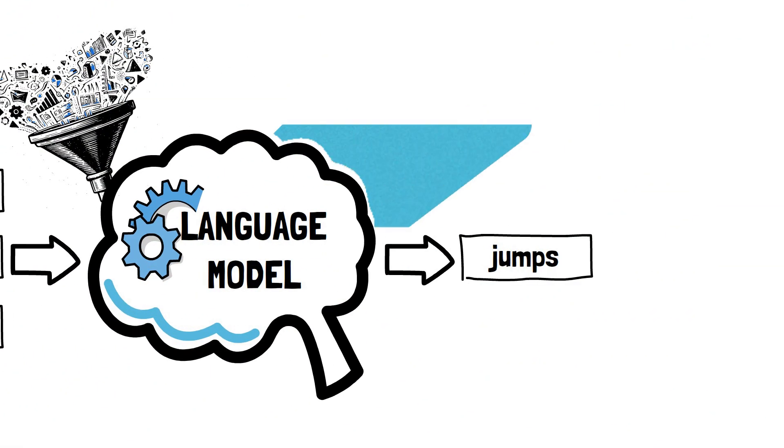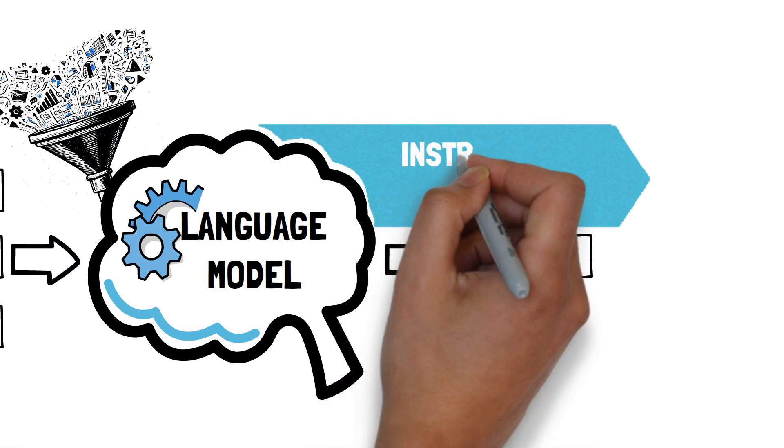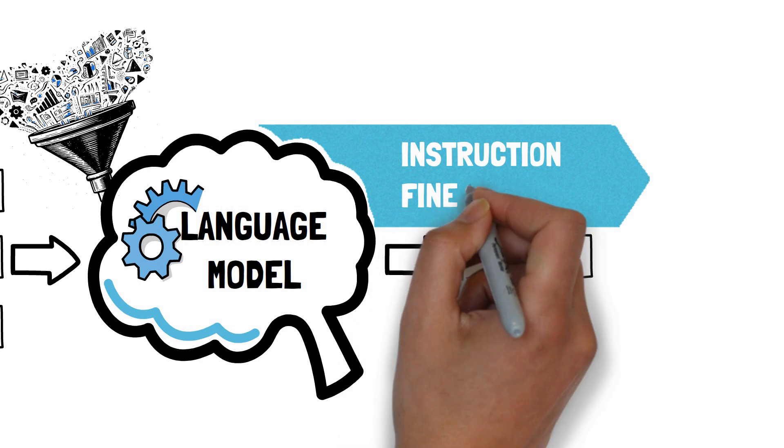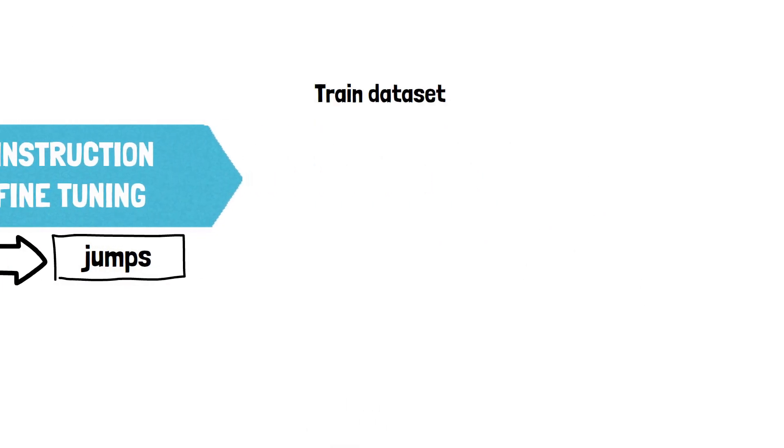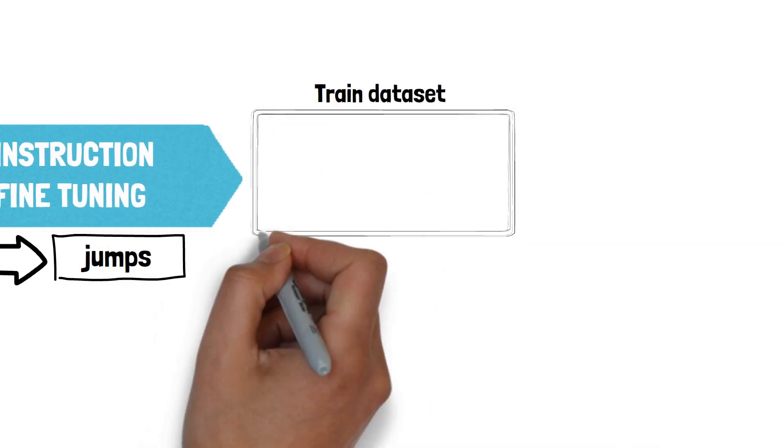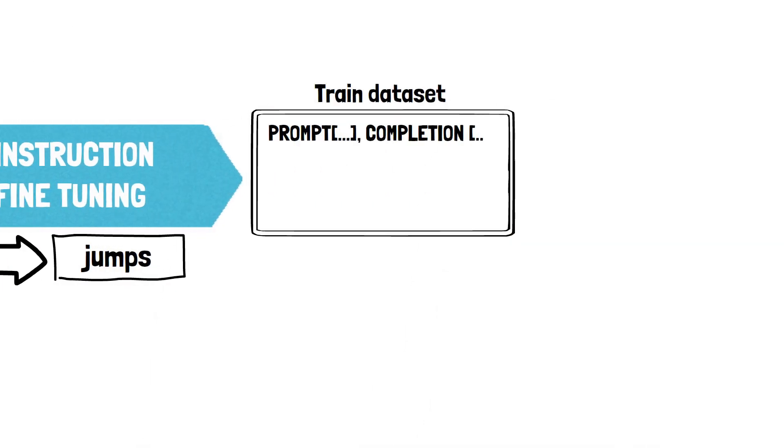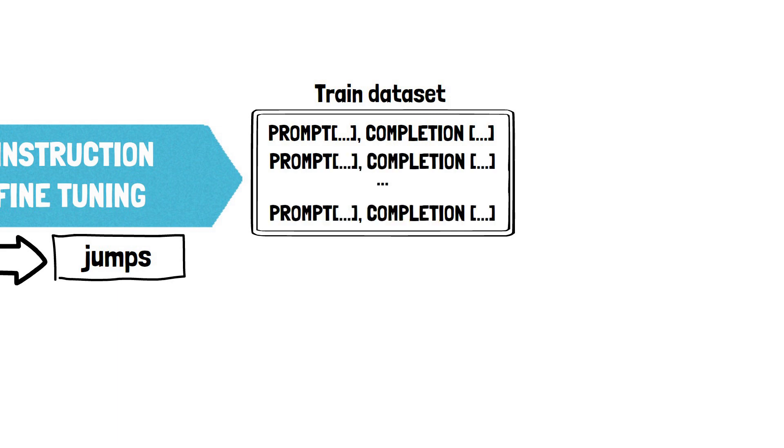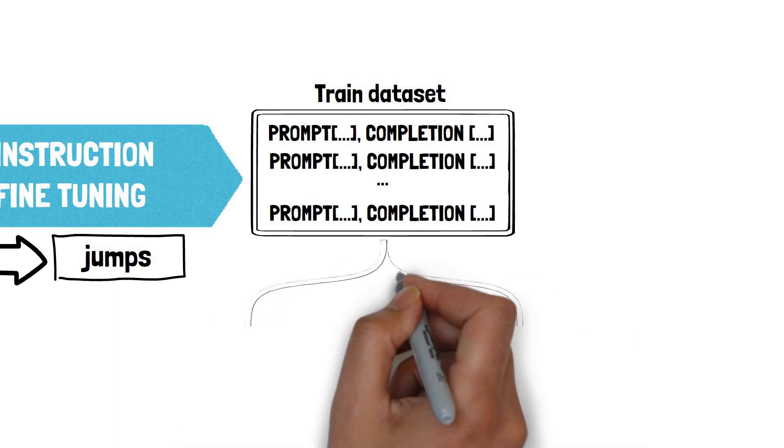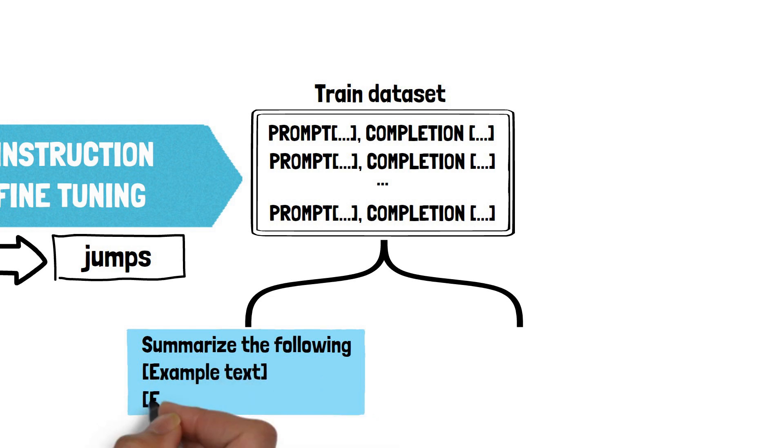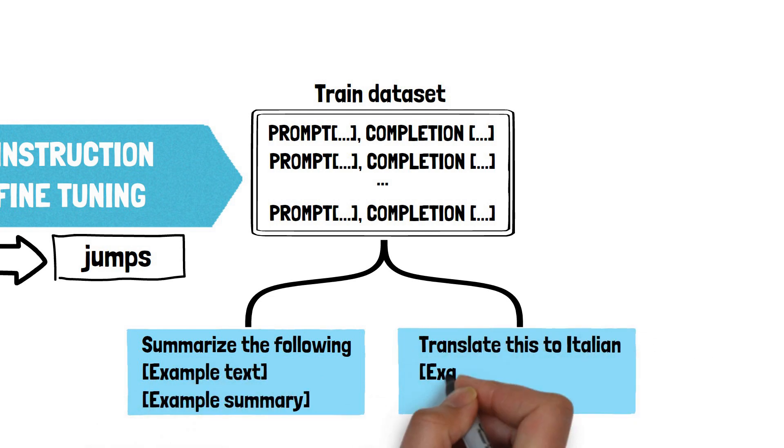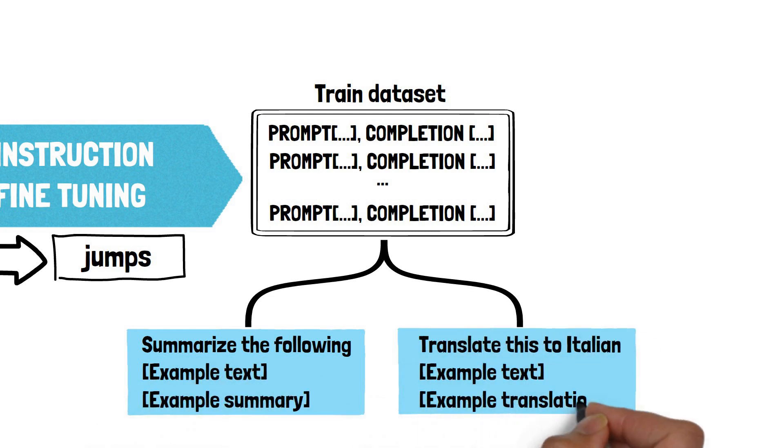When further trained and fine-tuned on following instructions, LLM's abilities go beyond simply completing text. They become capable of performing tasks like summarization, rephrasing, translation and so on. And this is where prompt injection starts to become interesting.